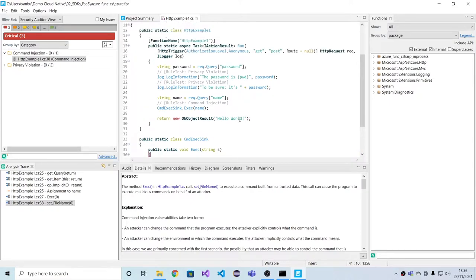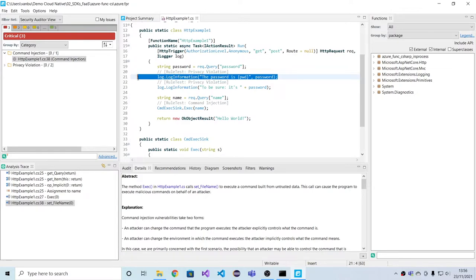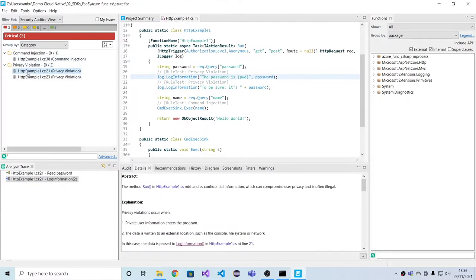We also have cases here where sensitive information is being sent to the logs, which is also something that Fortify flags.